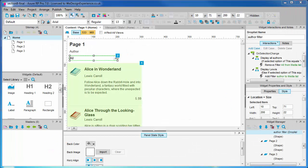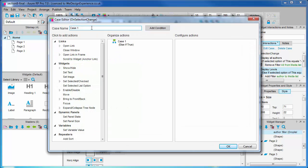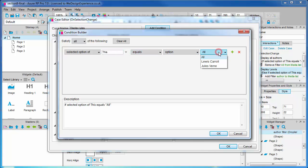Now we will add the last case. This will help you understand why we named the filters. We'll add a case description of display Jules and add a condition. Yes, you've guessed it. Selected option of this equals Jules Verne.